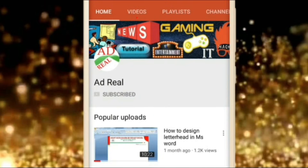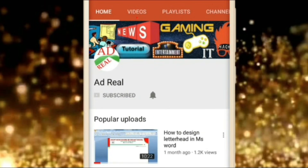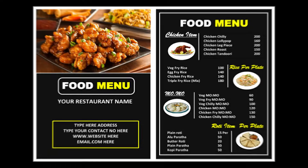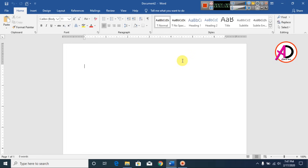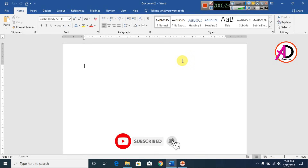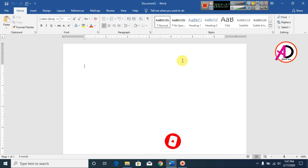Please subscribe and press the bell icon for more content. Hello everyone, welcome to my channel. In this video today we are going to learn food menu design in Microsoft Office Word.